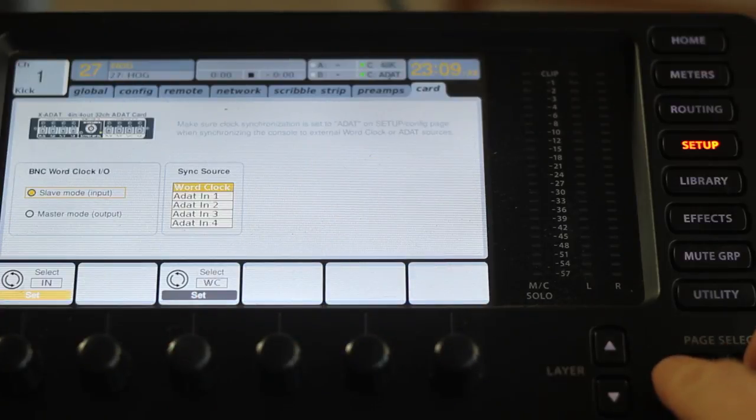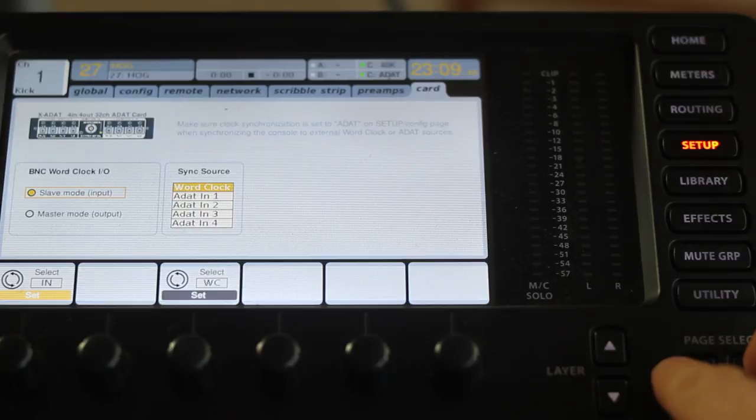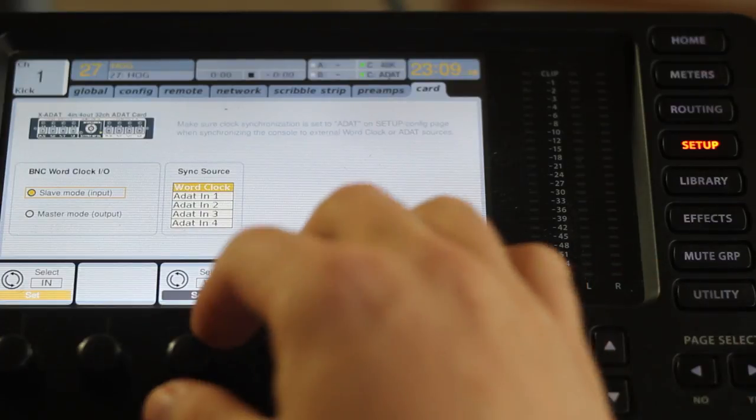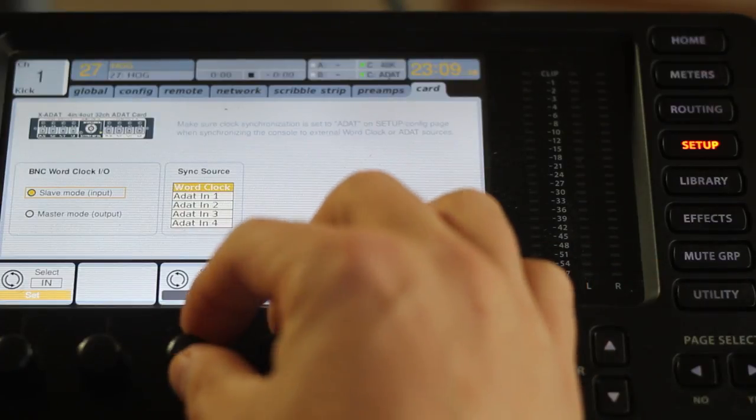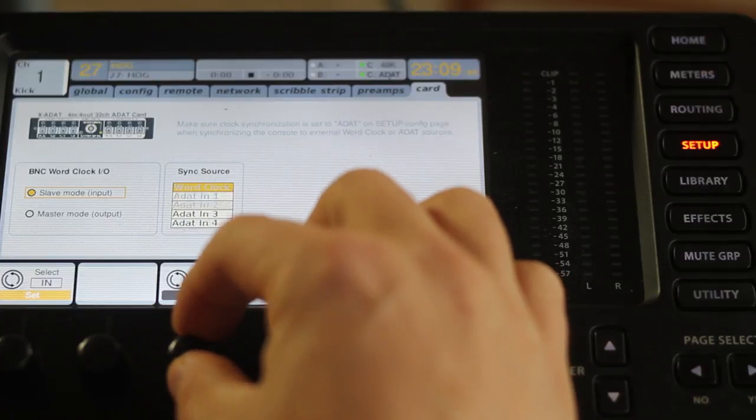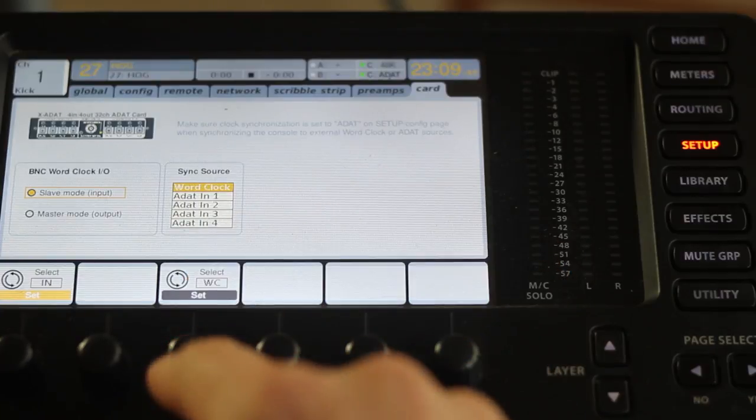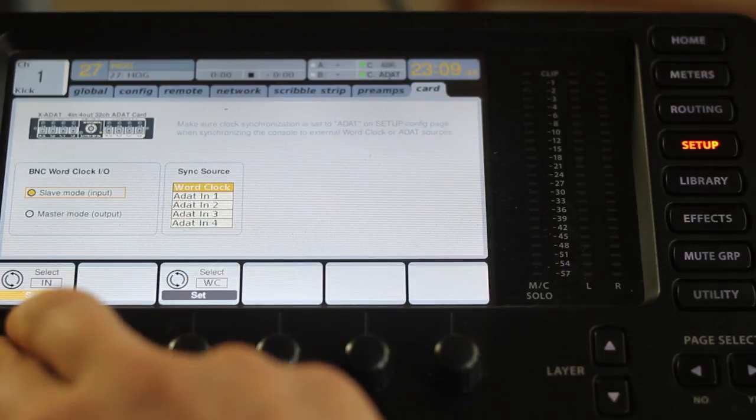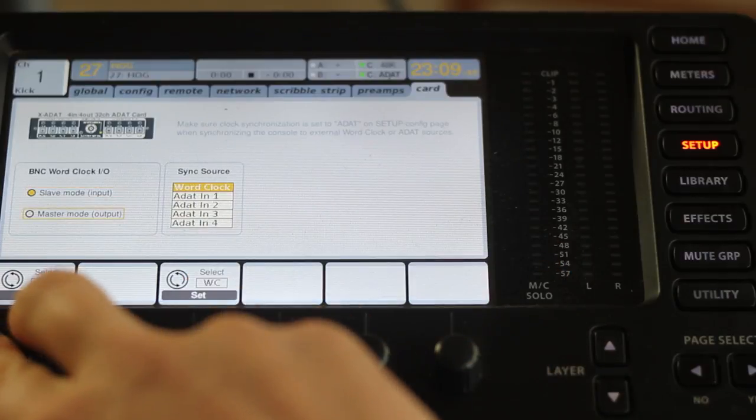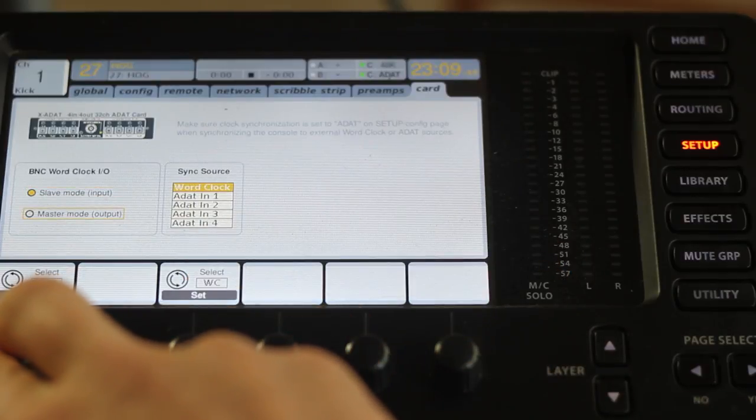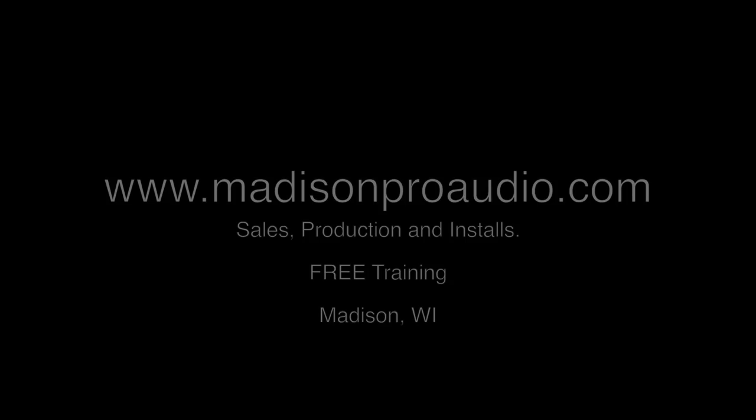And then on the last page of the card you want to make sure that you have word clock selected in the sync source. And also you want the BNC word clock I.O. to be set to slave mode or input.